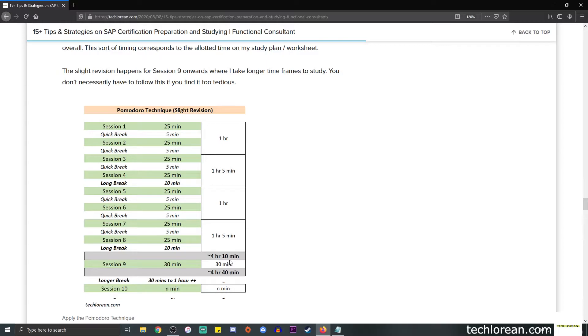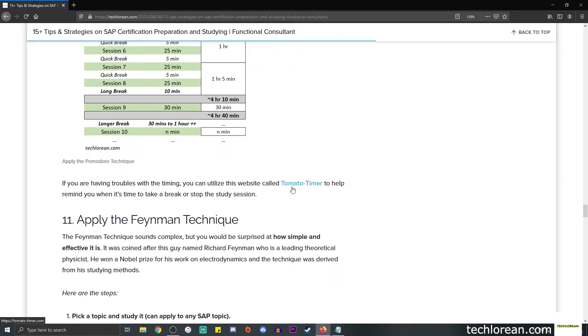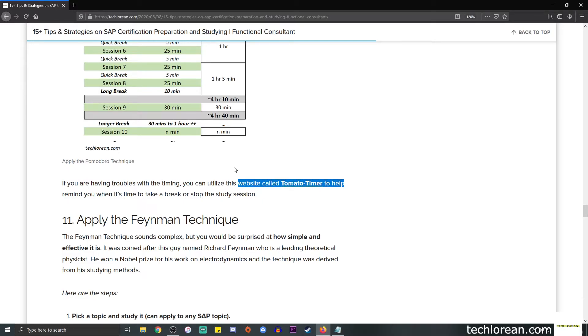If I need to do extra study sprints, I can include sessions 9 and 10 but with longer breaks. You don't have to follow this if you find it too tedious, but I must say it helps me retain the information that I learn much better. If you're having troubles with the timing, you can utilize this website called Tomato Timer. It's free and it helps remind you when it's time to take a break or stop your study session.